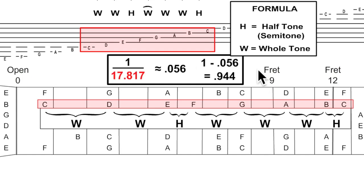Luthiers generally use 1 over 17.817, called the rule of 18. That would measure the distance between frets, probably a little bit more accurate, but the luthiers can tell you more about that. There are a lot of practical considerations that change these numbers.